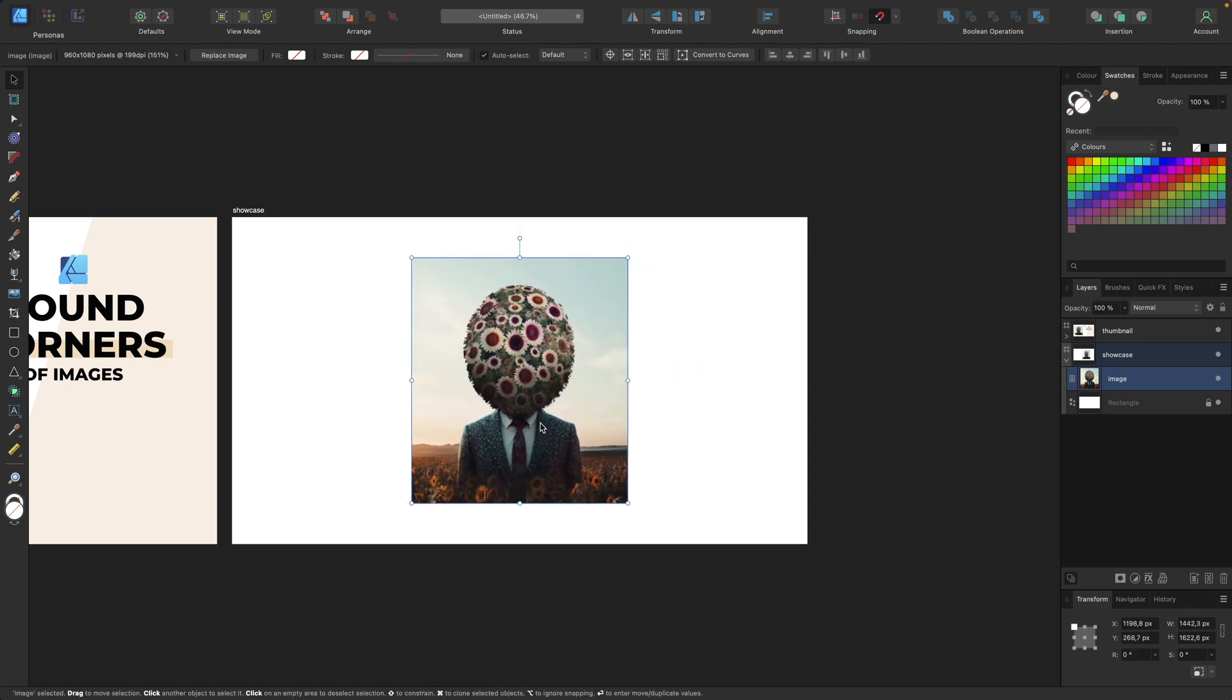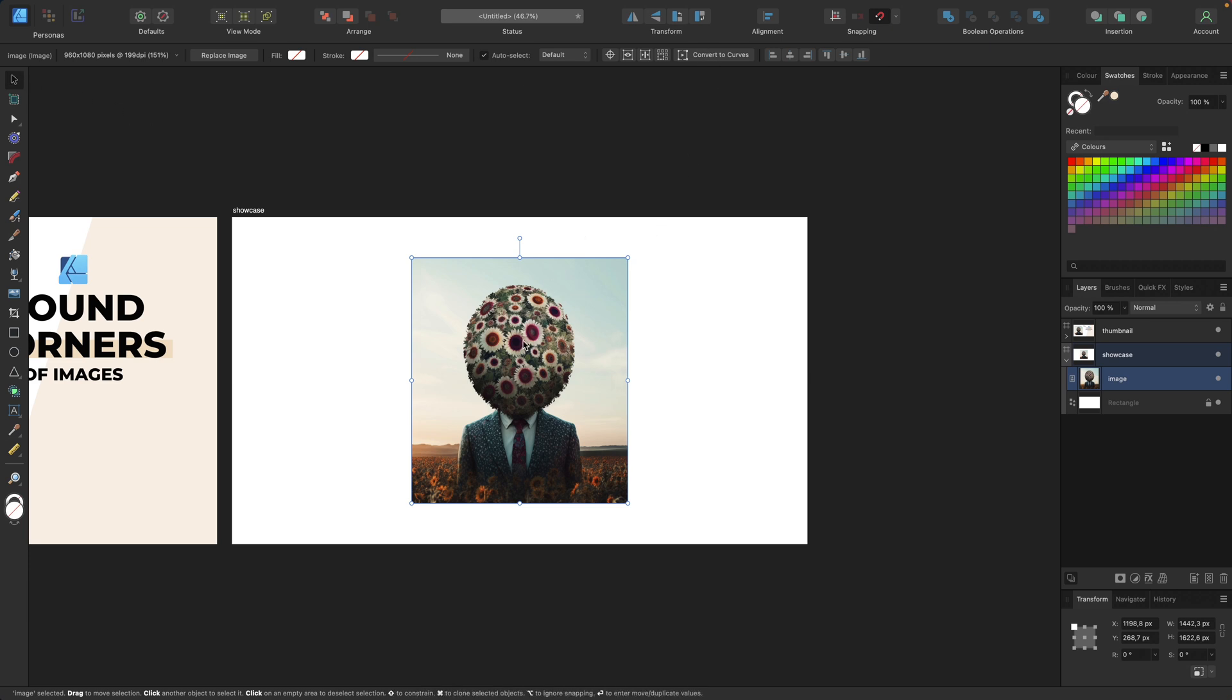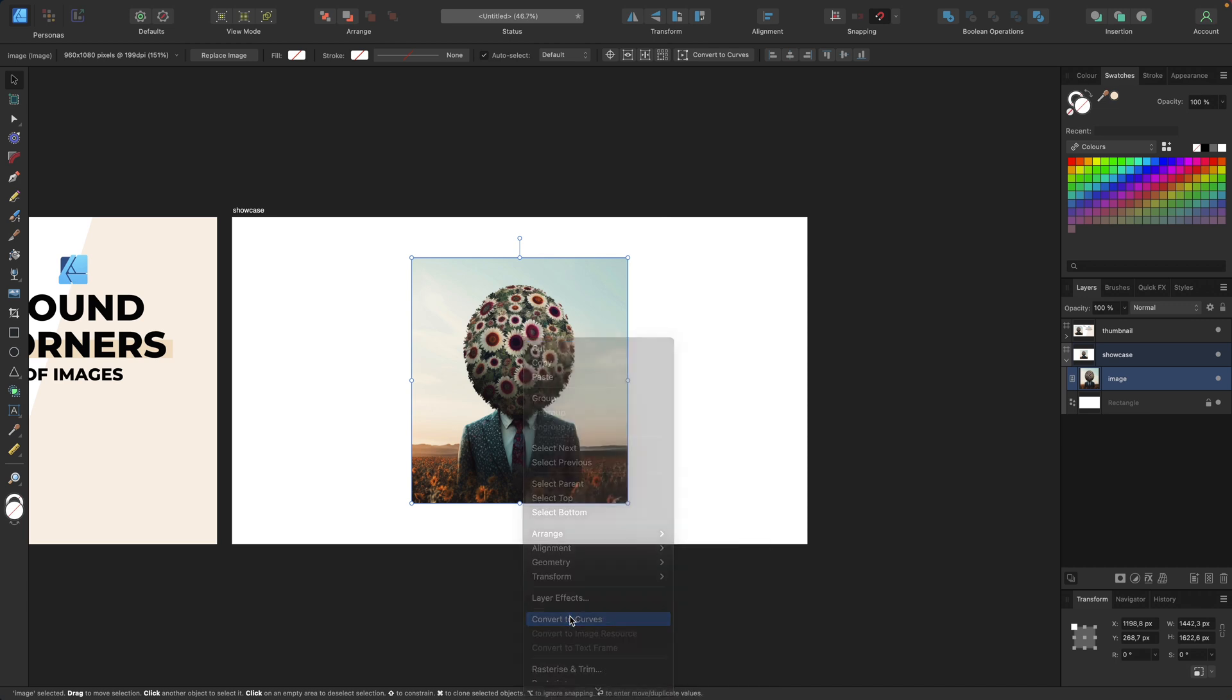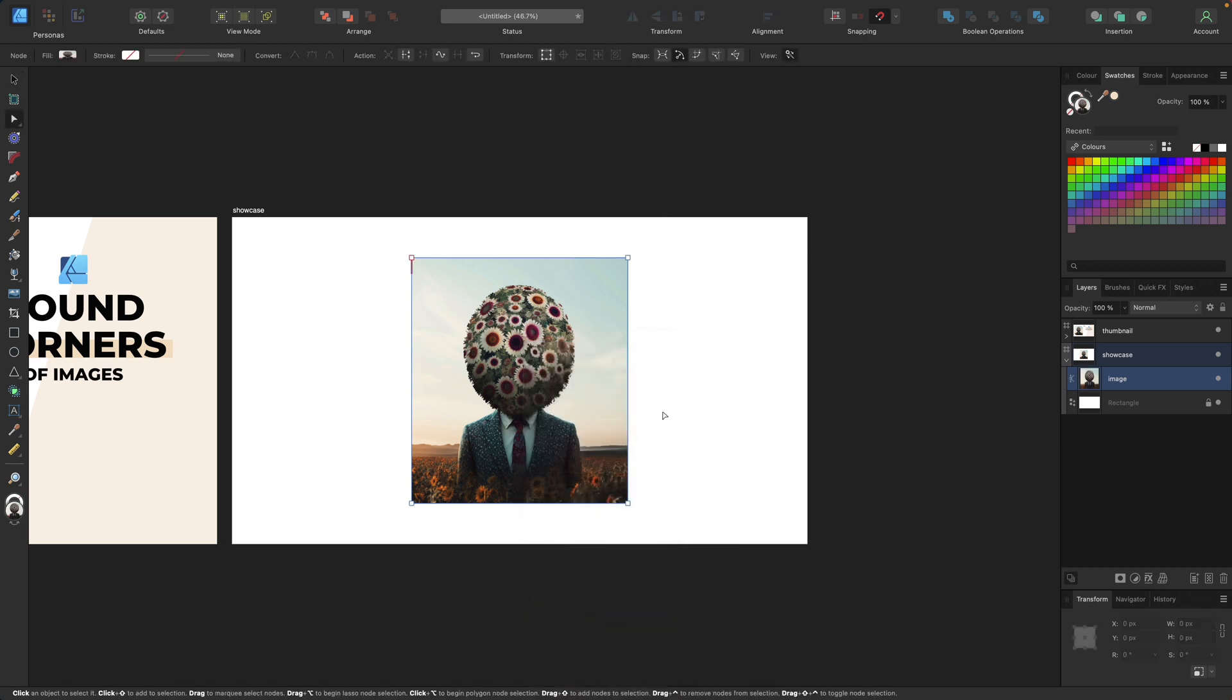We are centering with snapping activated. Now we can click right here in the context toolbar with the move tool and the image selected to convert to curves, or we can right-click on our image and select convert to curves. What this does is transform our image into a curve.